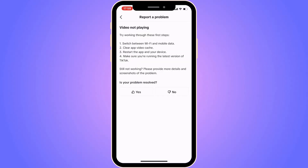This page gives you a couple of reasons why your video is not playing: switch between Wi-Fi and mobile data, clear app video cache, restore the app and your device, and make sure you're running the latest version of TikTok. These are things you can check to try to make it work.